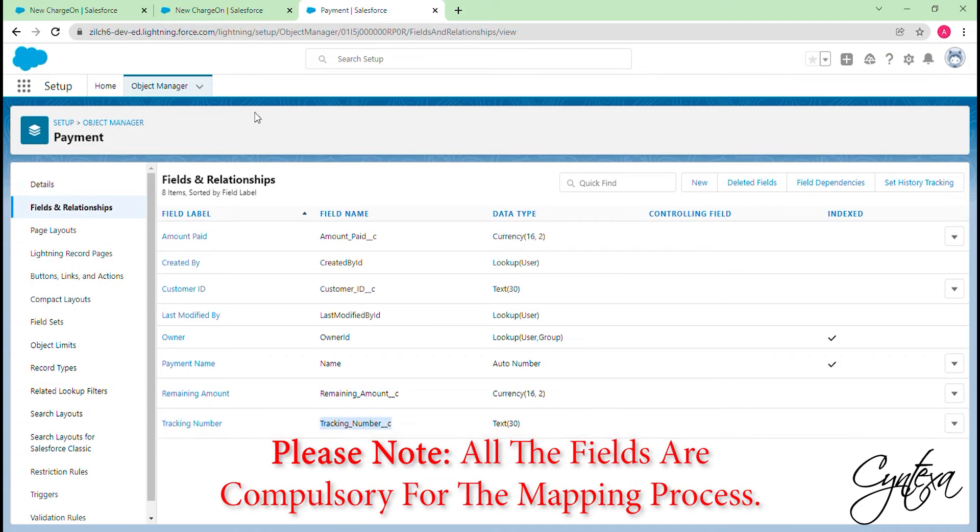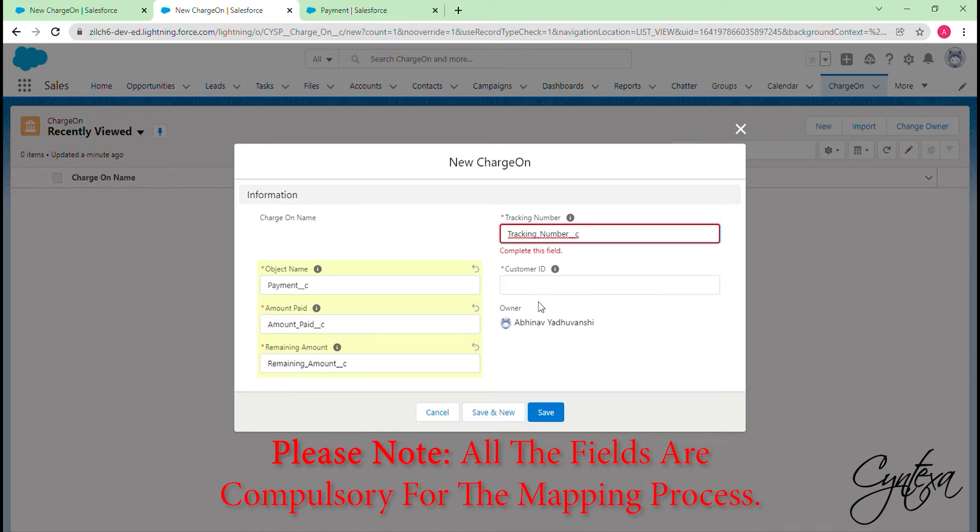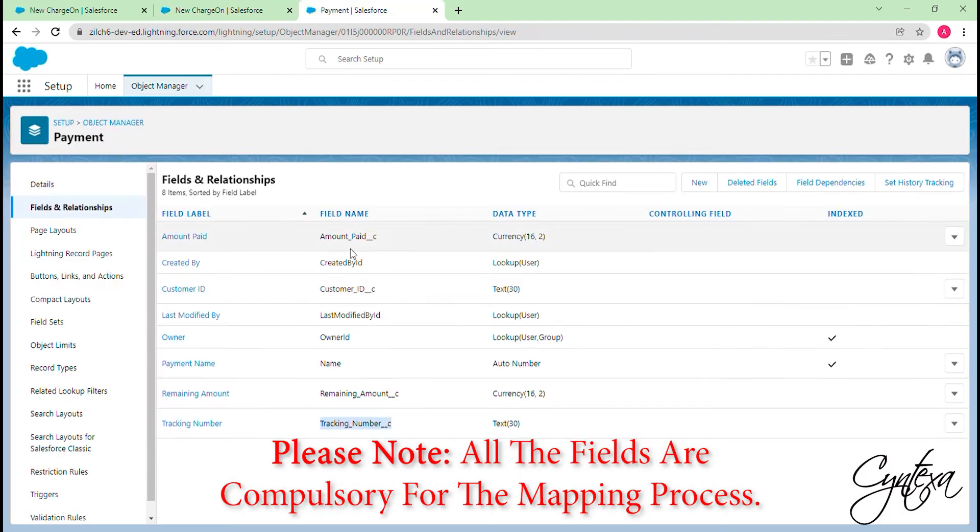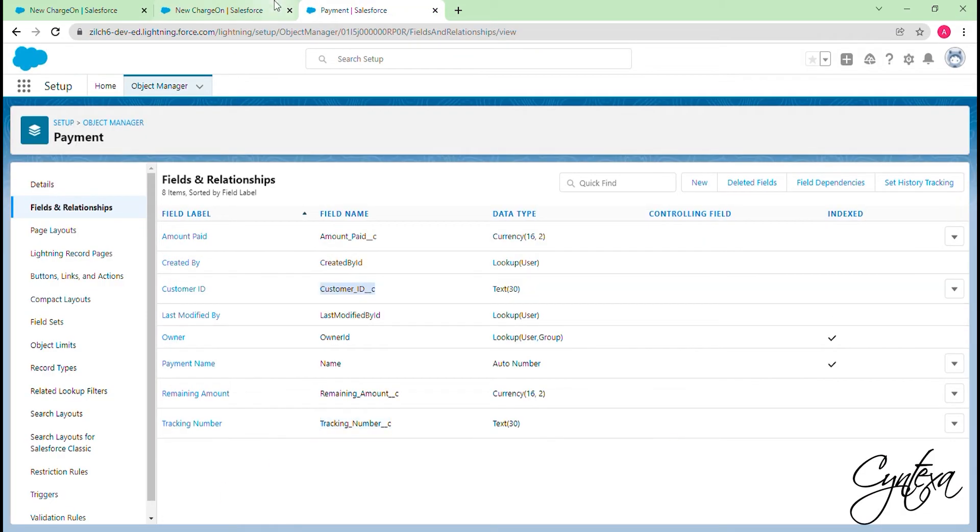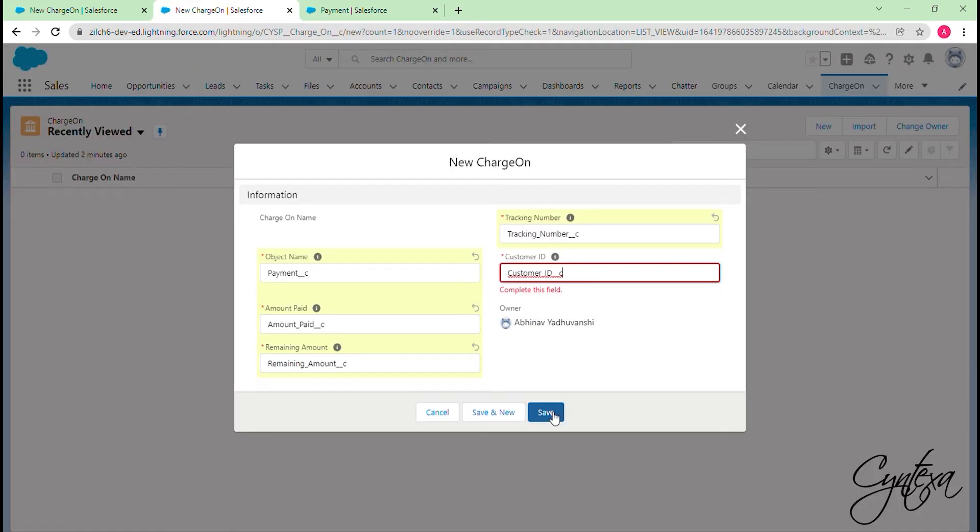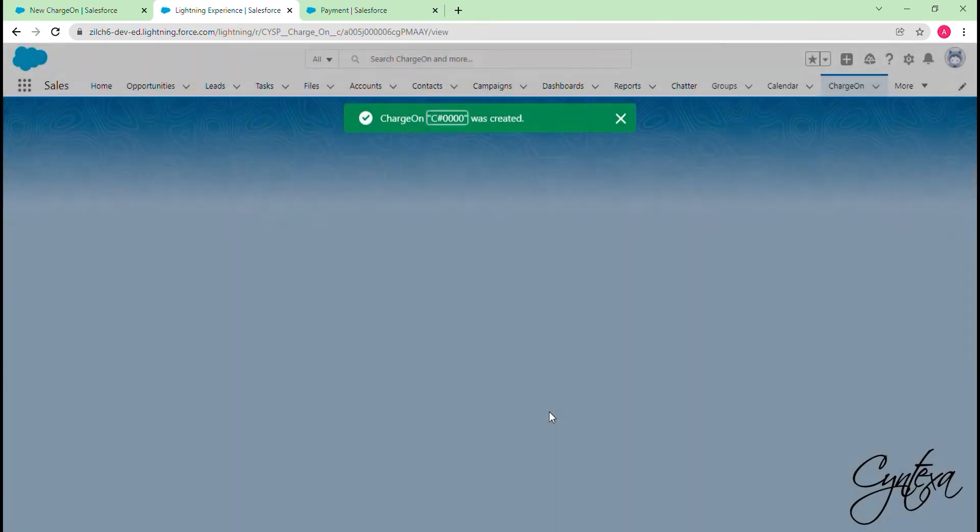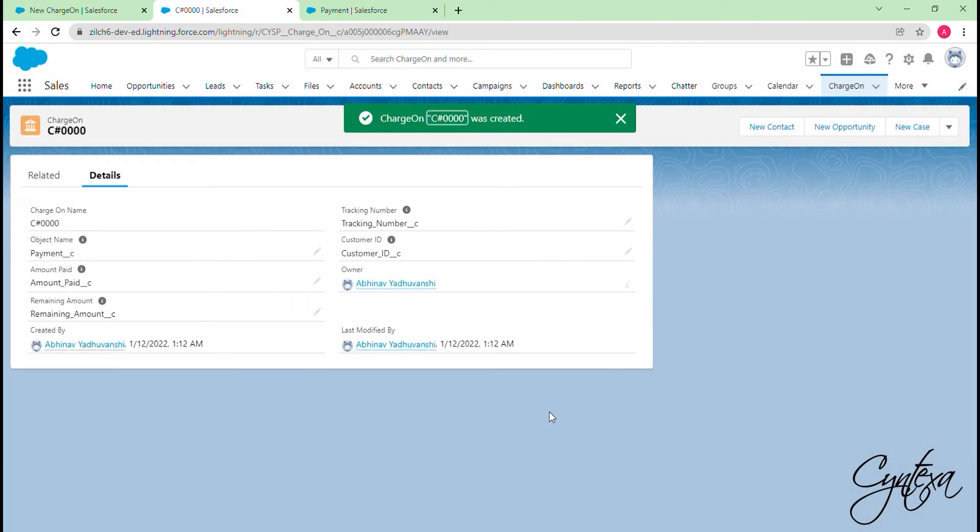Please note that all the fields are compulsory for the mapping process. After filling the fields, click on the Save button. Our mapping is done.